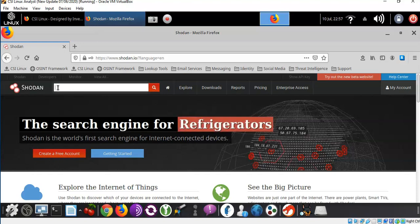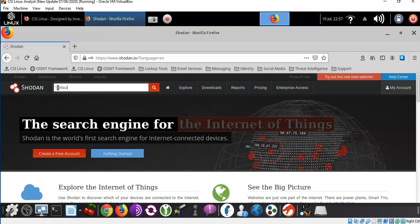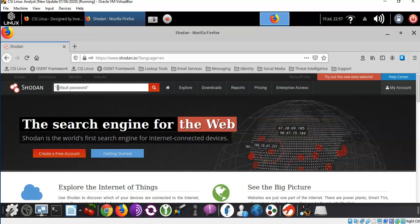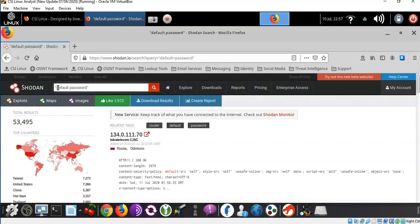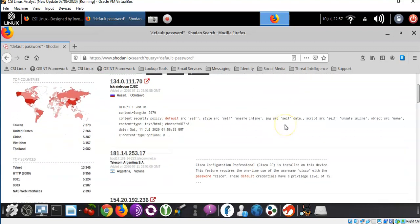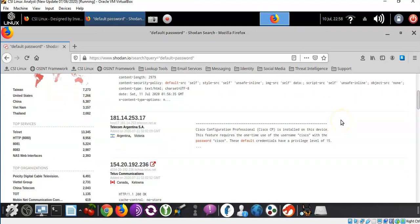So if I want to search for a phrase such as "default password", I have to wrap those two words in double quotes. I type in my first double quote, the word "default", followed by the word "password", close it with a double quote, and hit Enter. Any device connected to the internet that Shodan locates with the words "default" and "password" in the banner will be returned in the search results. We see that there are 53,495 devices throughout the world currently configured to use a default password of some type.